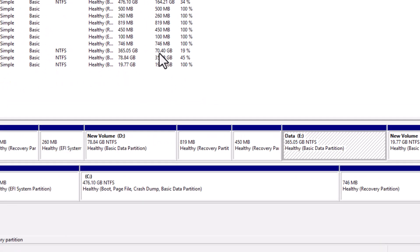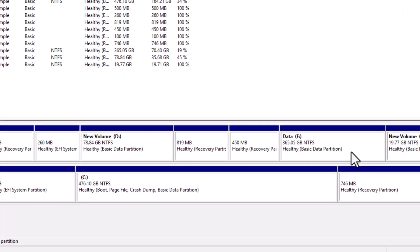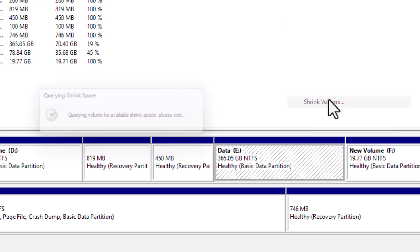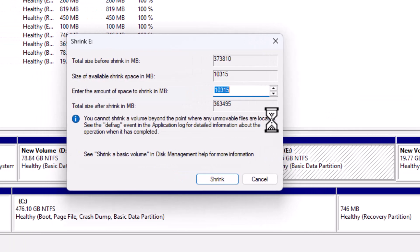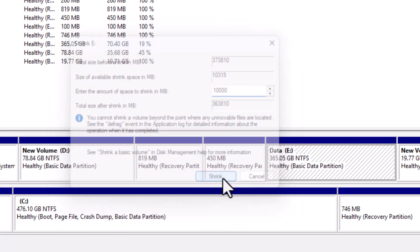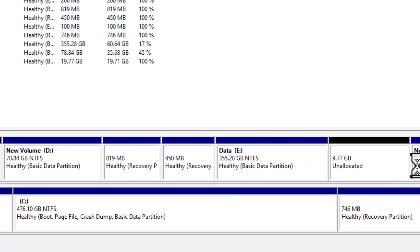Next, let's learn how to shrink a partition to create new unallocated space for another drive. Right-click on the partition and choose Shrink Volume. The Disk Management tool will analyze the drive and show the maximum amount of space you can shrink. Adjust the amount according to your needs, then click on Shrink.